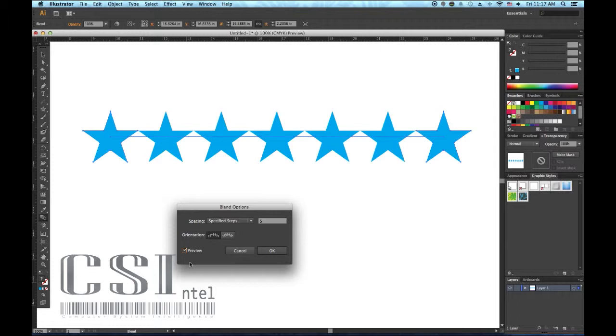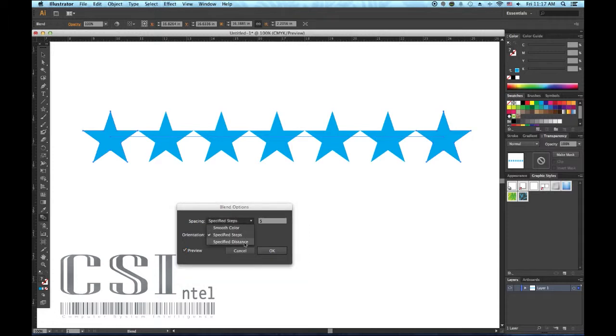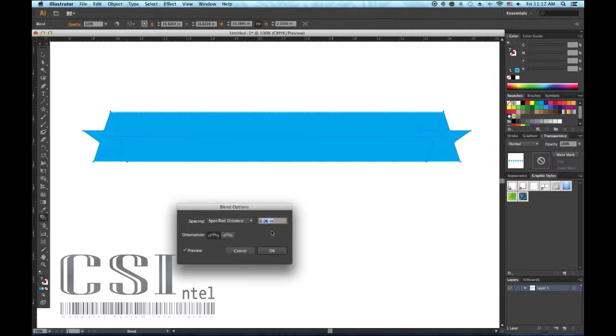Number 2, how to use the specified distance option. The second way to blend is via a specified distance option, which does exactly what you think and spaces out steps by specifically chosen distances between each object, rather than by defining a particular number.